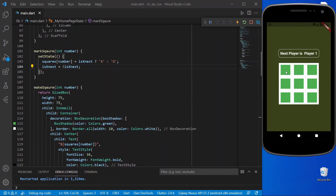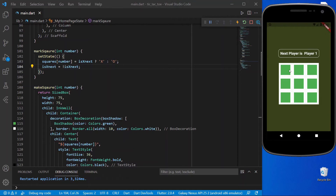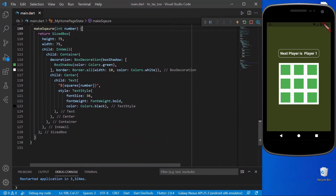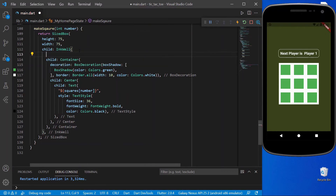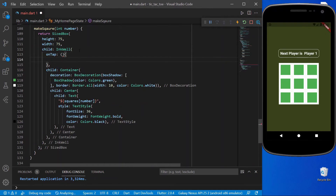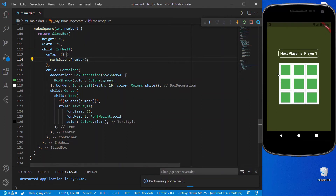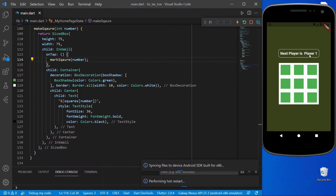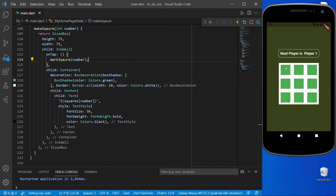Let's check whether it works. When I click, nothing happens — we created the function but forgot to call it. Inside the InkWell's onTap property we call markSquare and pass the corresponding index. Now clicking shows X, then O, then X — it's working perfectly.